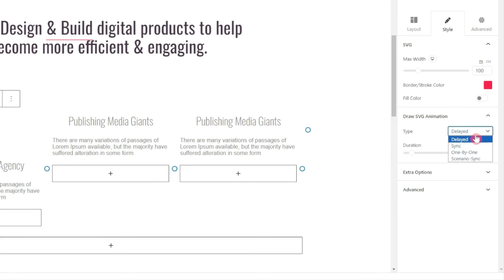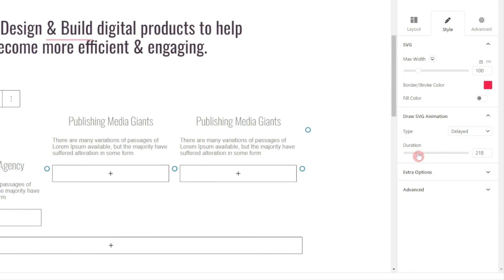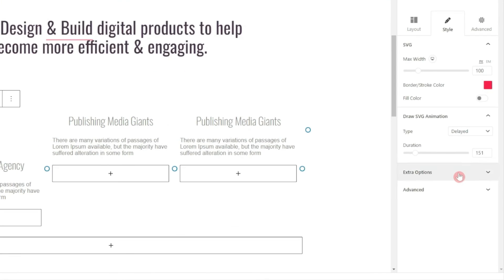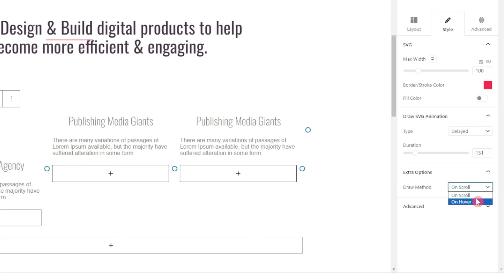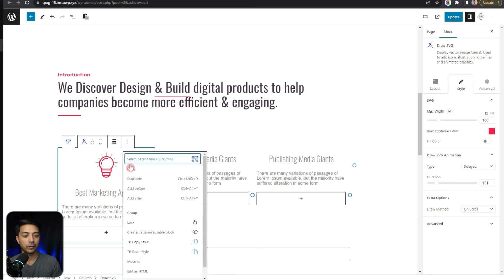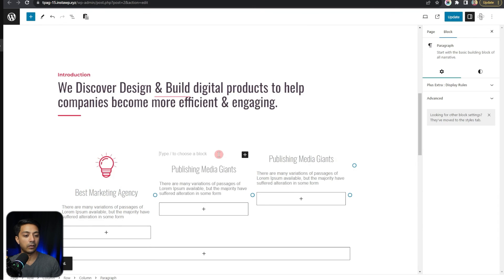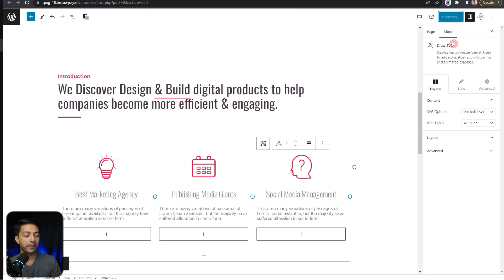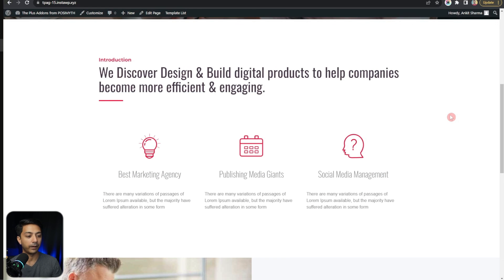After that we have the Draw SVG Animation section, where we can choose delayed, sync, one by one, or scenario sync. Let's choose delayed for now — you can play around with all the options to see which works best for you. We also have a Duration setting to control how fast the SVG is drawn. Below this, under Extra Options, we have the Draw Method which can be set to on scroll or on hover — let's keep it on scroll. We can then copy this block and add it to all three service blocks, changing the SVG file for each one. Here is how it looks on the front end.